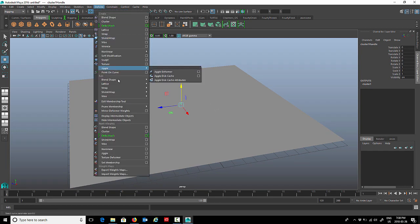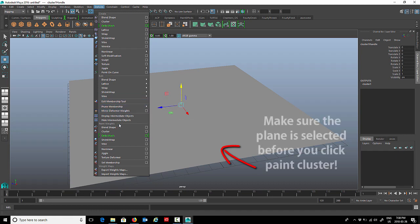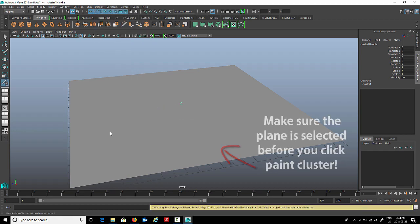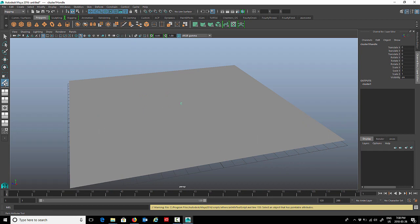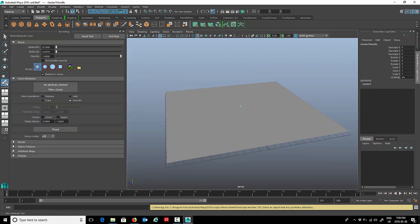To do that we'll go back to deform and go about two-thirds down under paint weights, right where it says cluster here. We'll click on that. You'll see in your toolbar on the left the paint cluster weights icon. If you double-click that, you'll get the attributes for it.